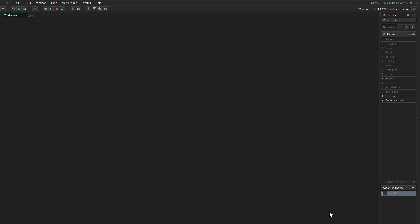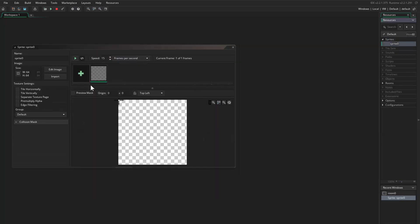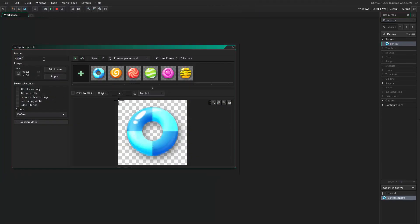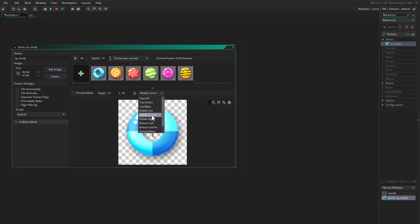First thing, I will just import some sprites and there will be six different candies. I call this sprite 'candy'. Pay attention — I'm using a 64 by 64 sprite and this is very important because it will play a very big role in our scripts.